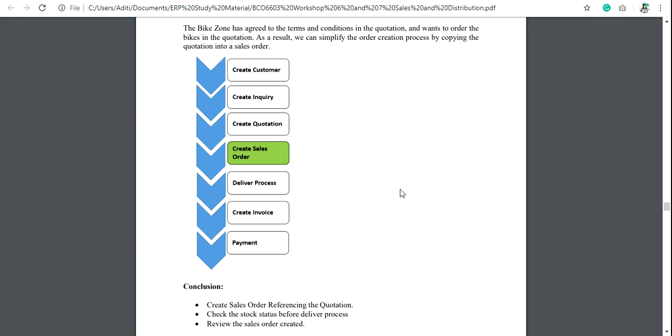Hi everyone, in this video I'll show you how to create a sales order. We'll create sales order after creating quotation or with the reference of quotation.